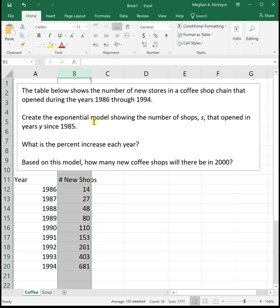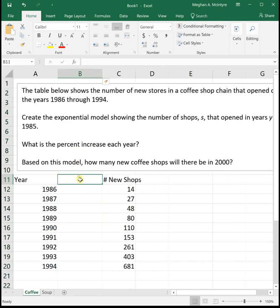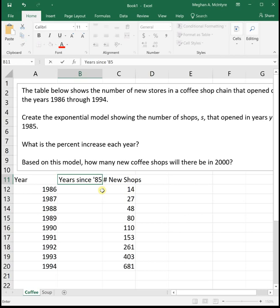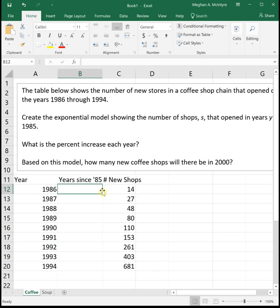It's telling us to count our years since 1985. So I'm going to insert a column and call it years since 1985. What this does, especially for exponential functions, is it makes our initial value a much better number to work with. If you did not change it to years since 1985, your initial value would be some really weird number. Most exponential functions that are looking at years will have you re-index. That's what we call when we're changing how we're counting the years to make that initial value a better number to work with.